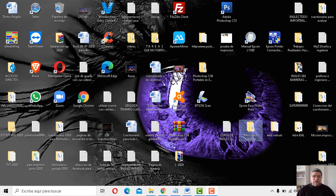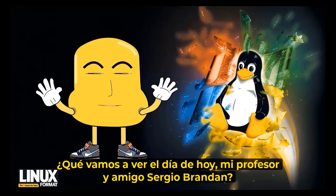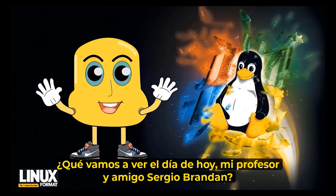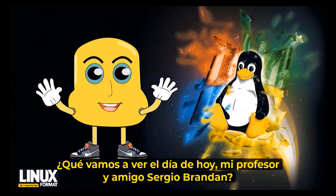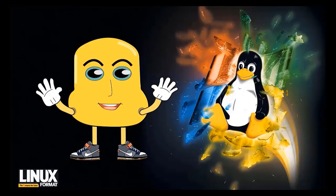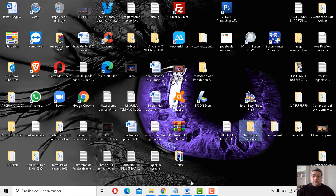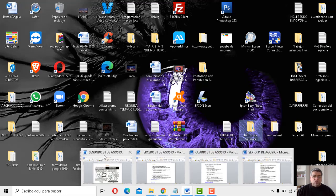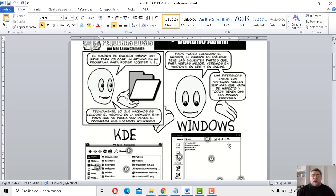A ver, Angelo, ¿querés decirle algo? ¿Qué andremos a ver en la jornada de hoy, mi profesor y amigo Sergio Brandán? ¿Qué le he traído para el día de hoy? Bueno, gracias. ¿Qué le he traído? Bueno, mirá, yo te voy a mostrar. Vamos para segundo.